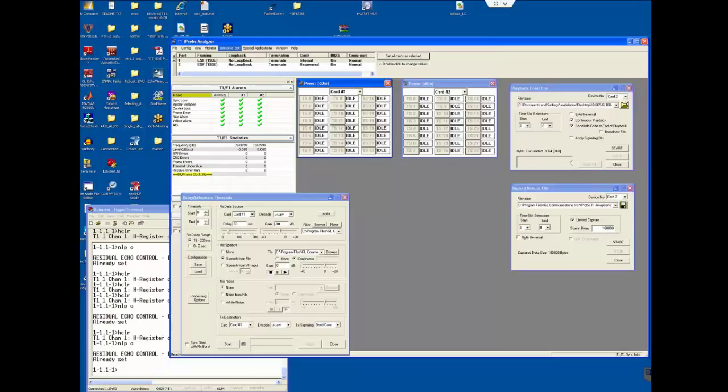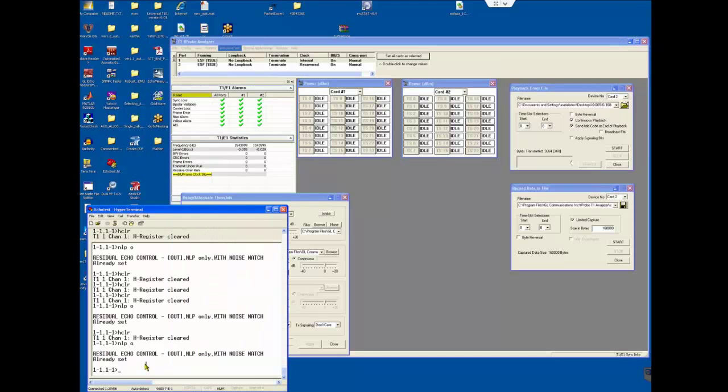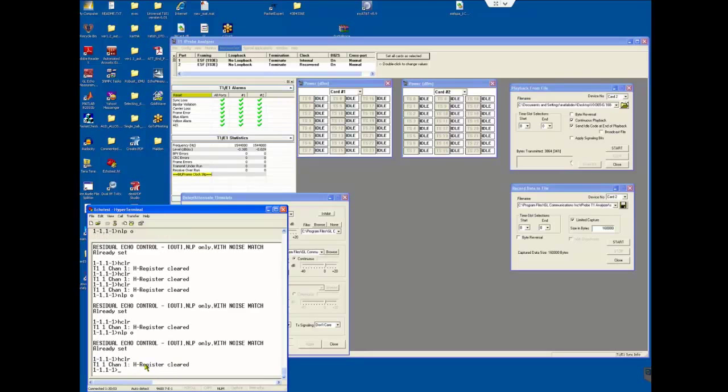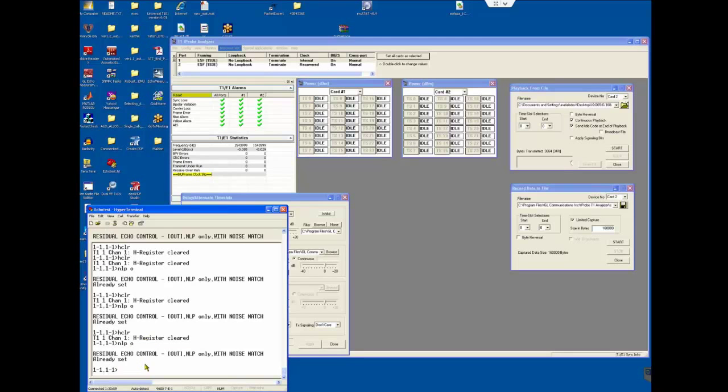I will now go over test to be convergence test with NLP disabled. To do that, let's go to the hyperterminal and H clear. NLP should be set to out. That is NLP is disabled.